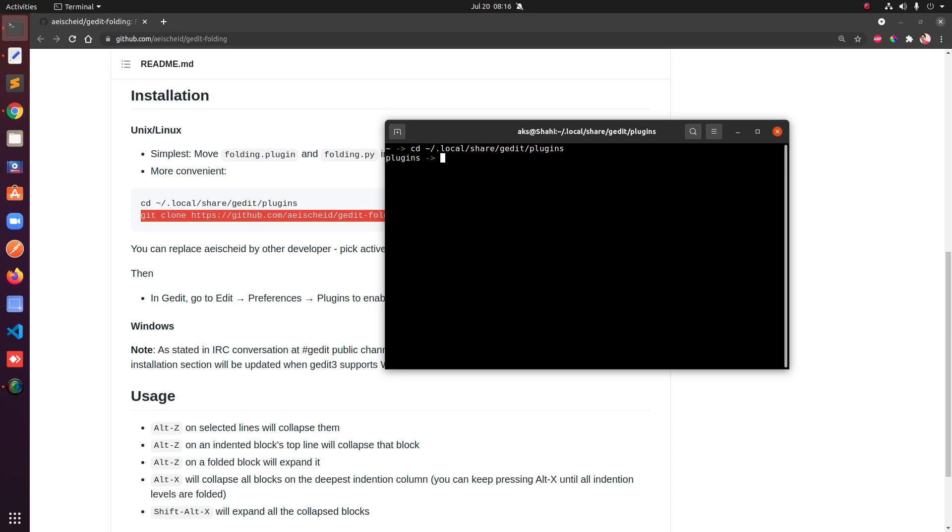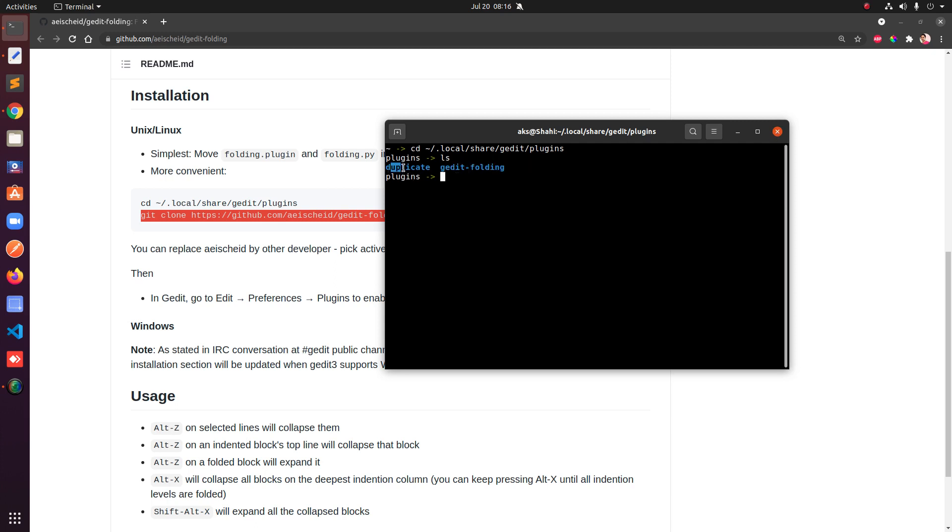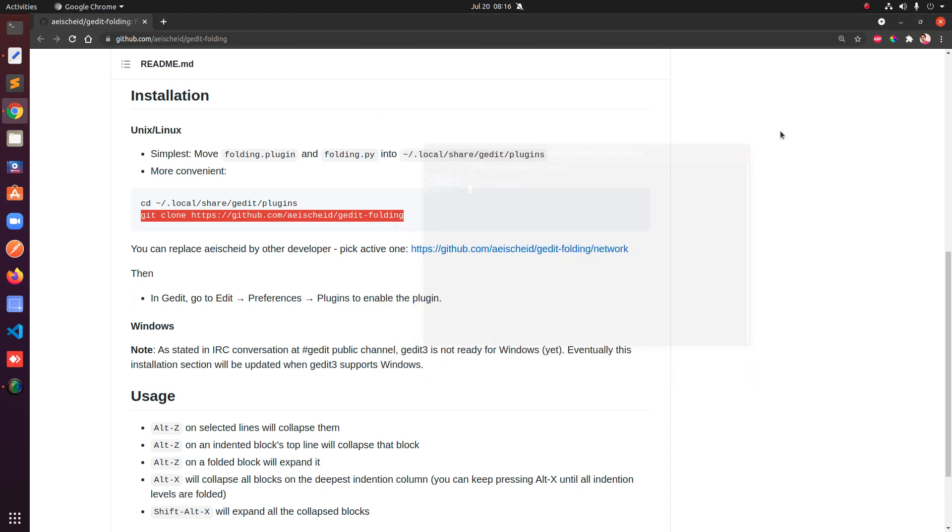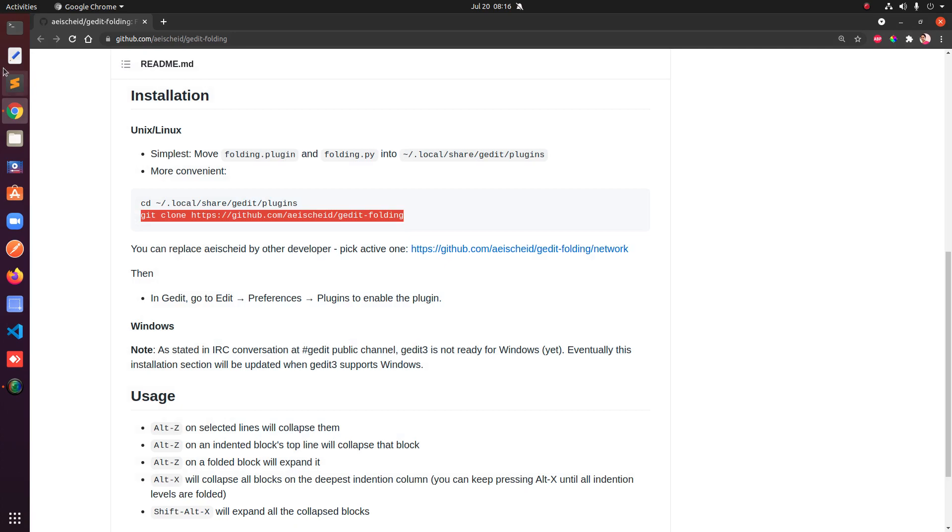Simply go ahead and type and hit enter and it will be cloned. Make sure you have git installed. You can see I already have gedit-folding. This will just give you this folder gedit-folding, and once it's installed you can duplicate the lines.